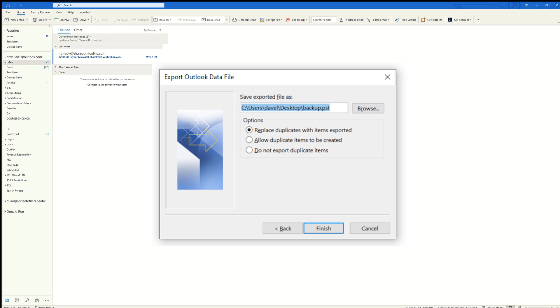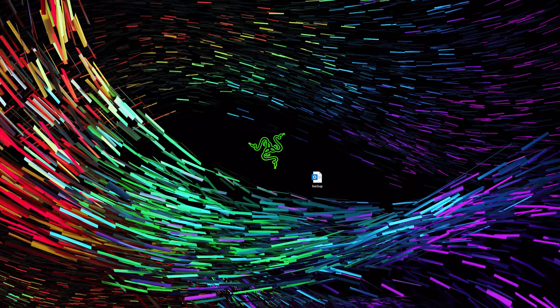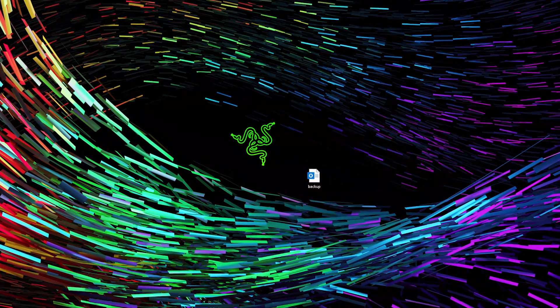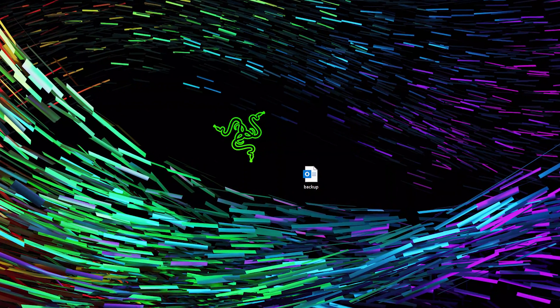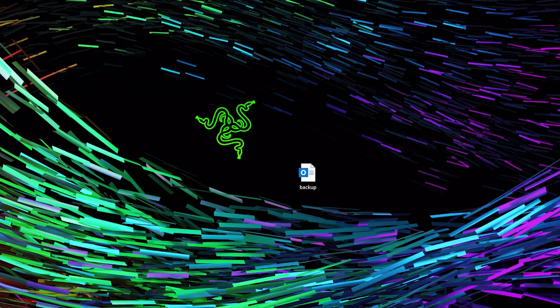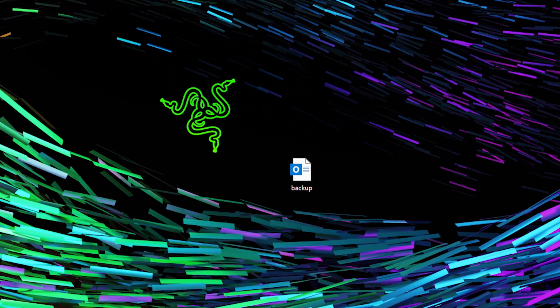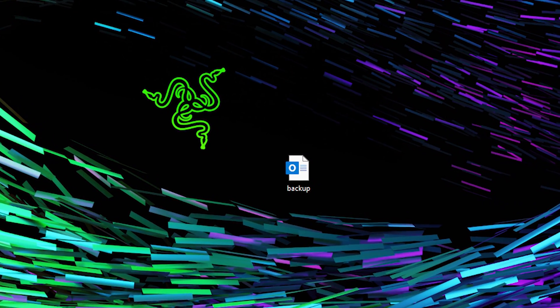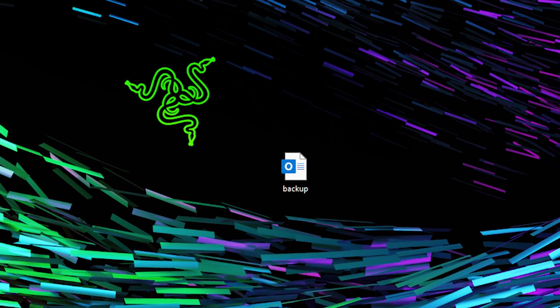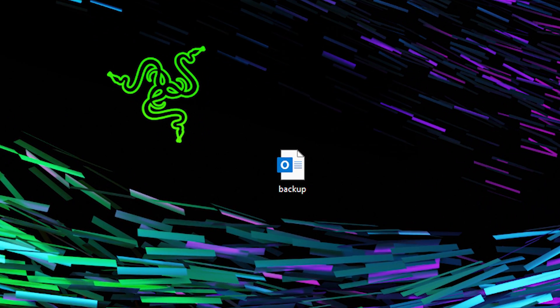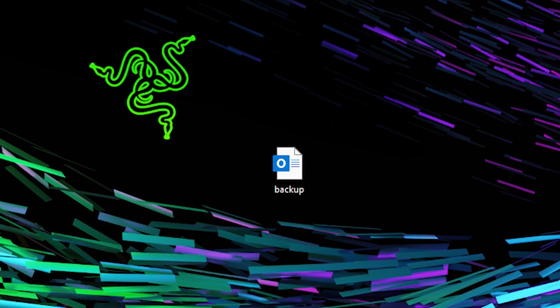I'm actually okay with it in this location, so I'm just going to go ahead and hit Finish. It will also give you the option to assign a password to the data file. I'm going to skip this optional password step. And sure enough, there is my file called Backup, and the type is Outlook Data File. This will be the file that we import into Gmail.